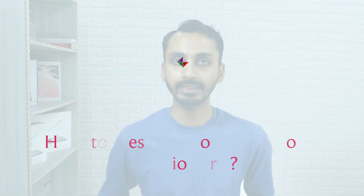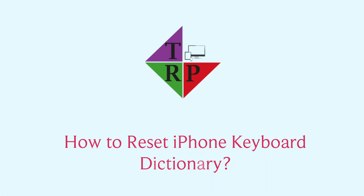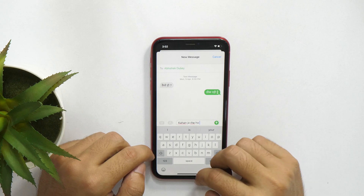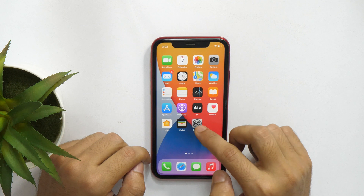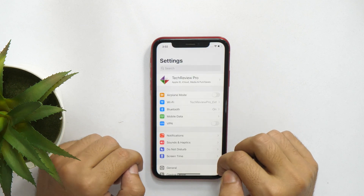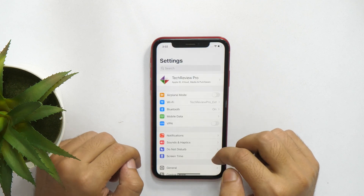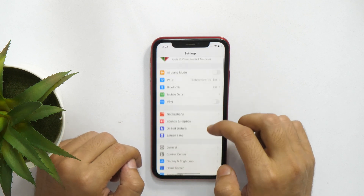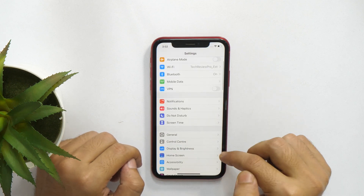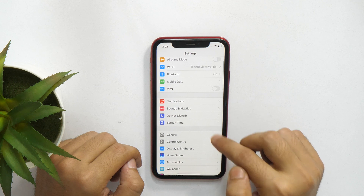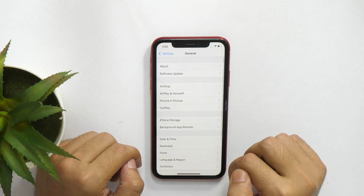There might be many reasons why you might want to reset iPhone keyboard dictionary and I'm not going to waste your time explaining that. First, go to Settings and scroll down until you see General. Once you find it, tap on that to go to General Settings.